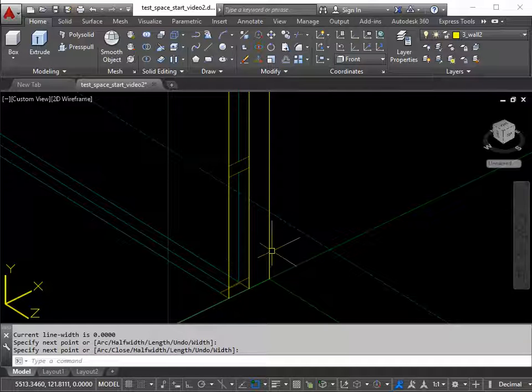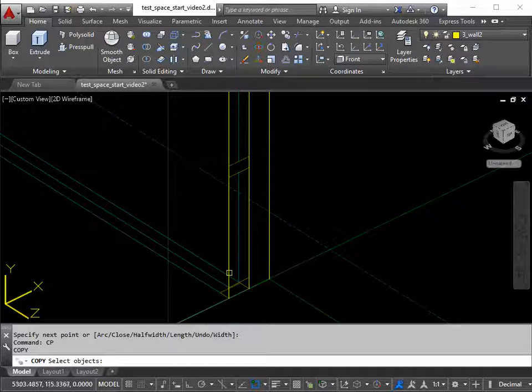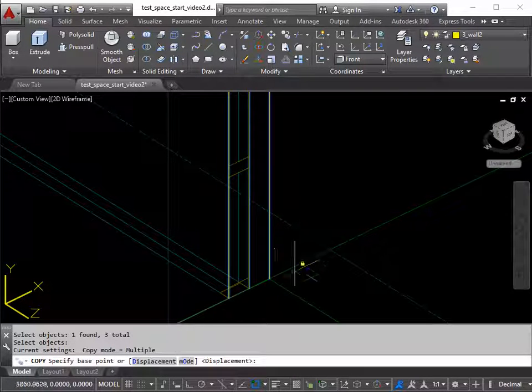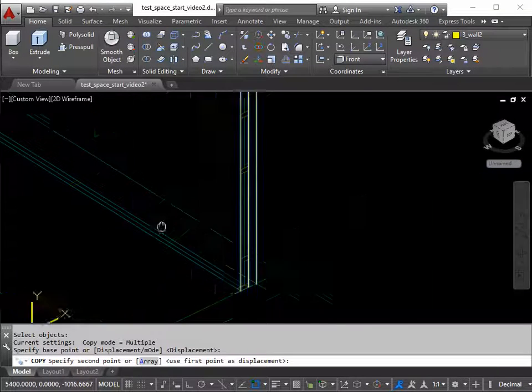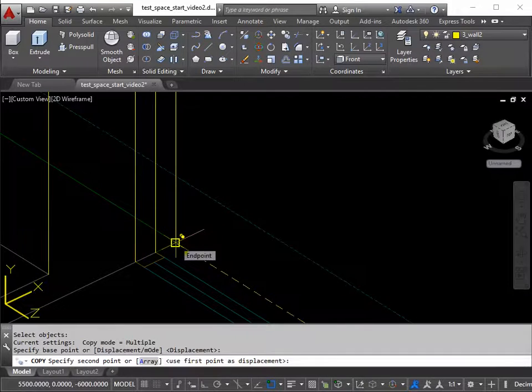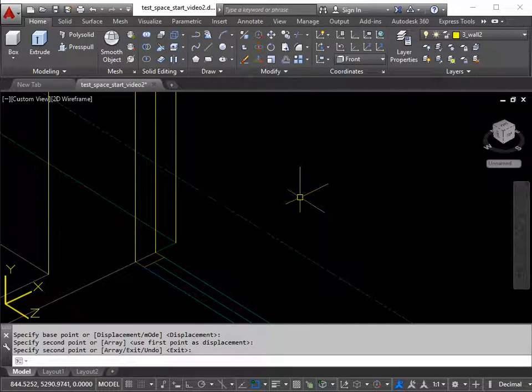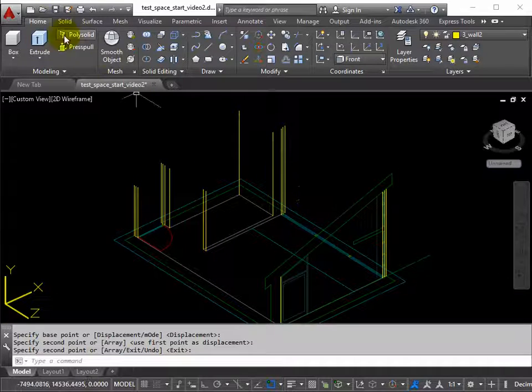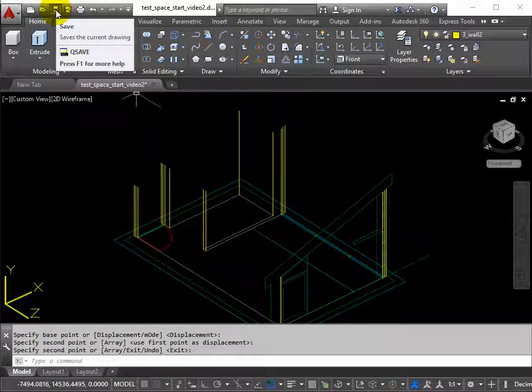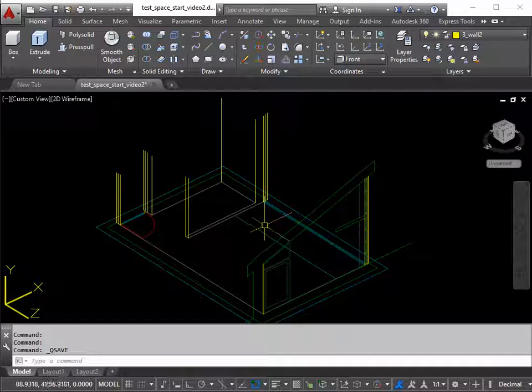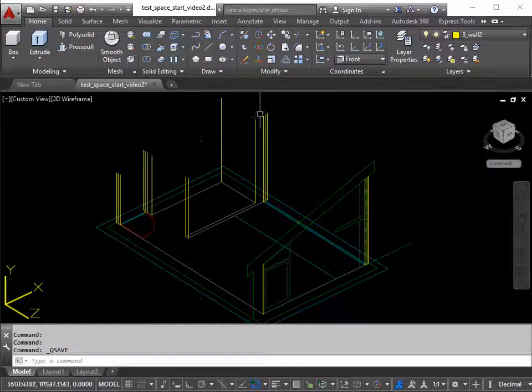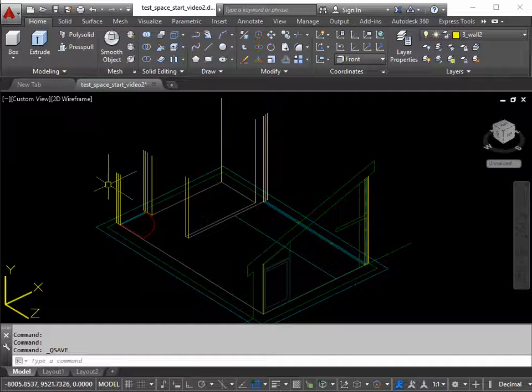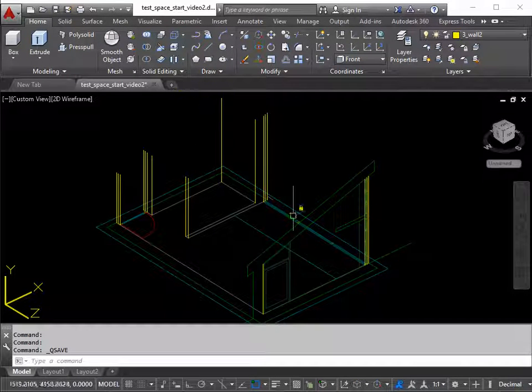Copy these 3 new yellow lines. CP. Return. 1, 2, 3. Return. From base point. To destination point. Return to finish. Save my file there. Just so I don't lose anything. We've now got sufficient 3D setting out points for us to work on the ceiling.